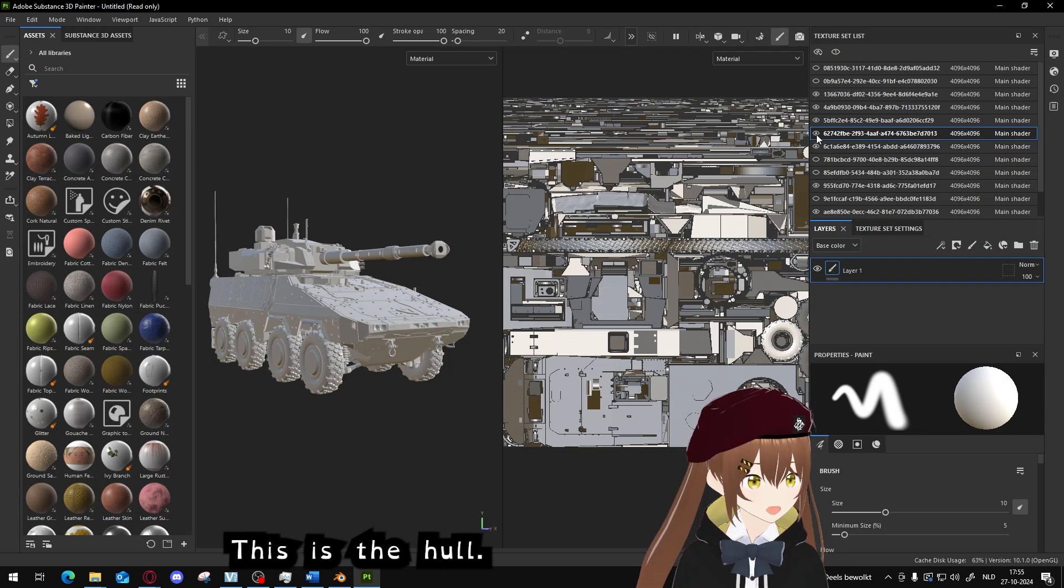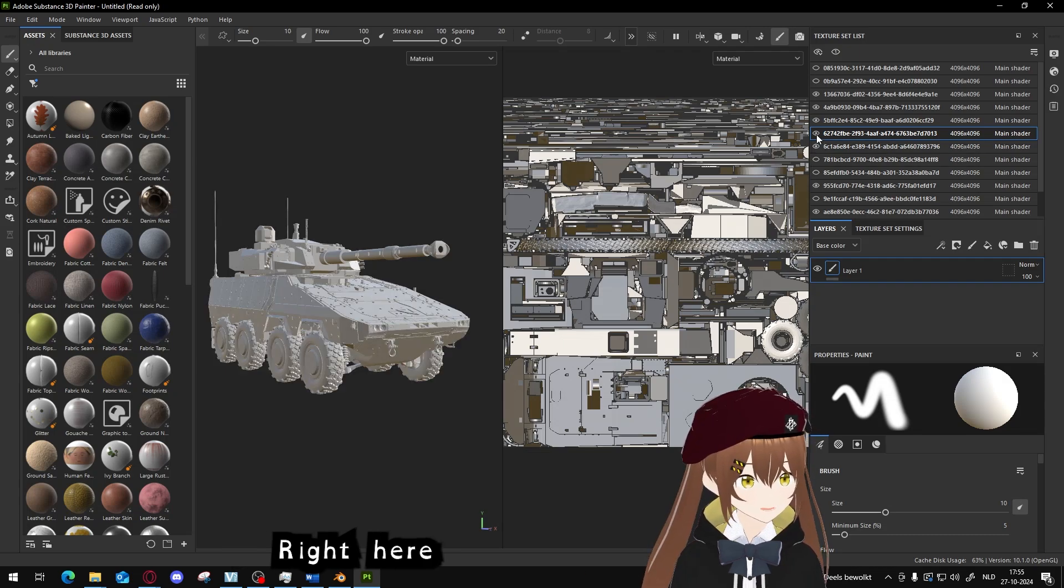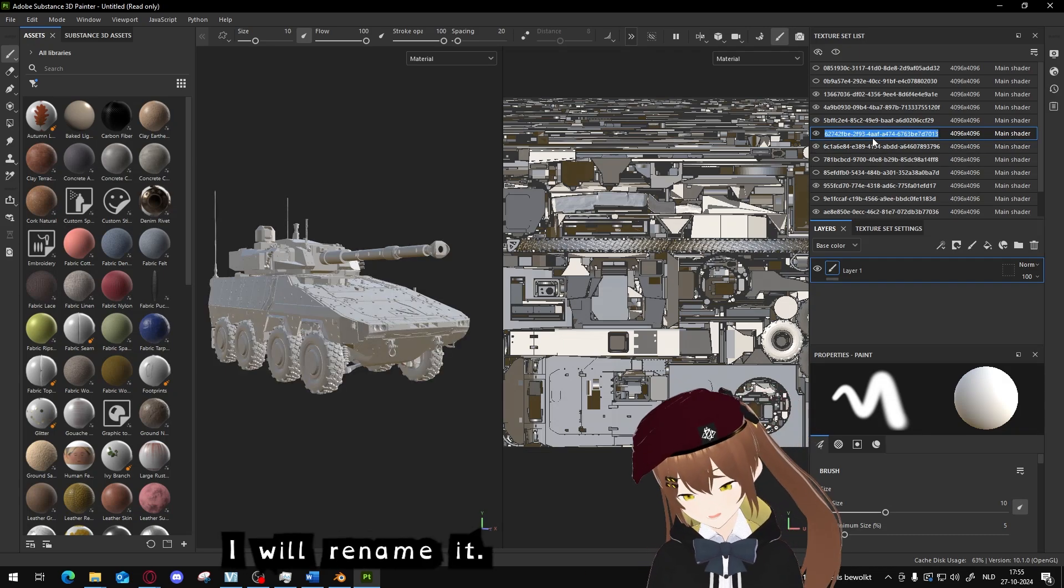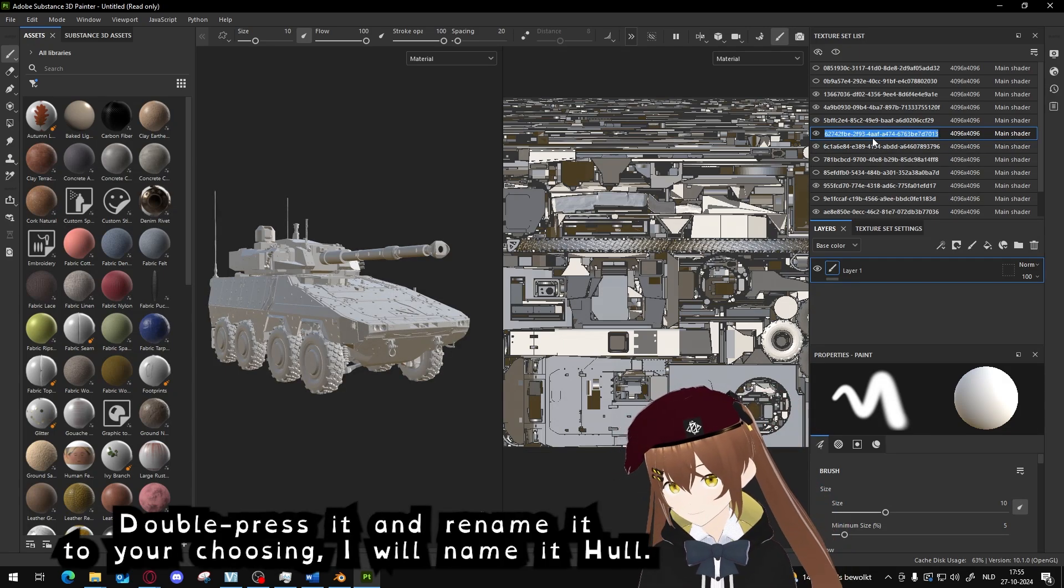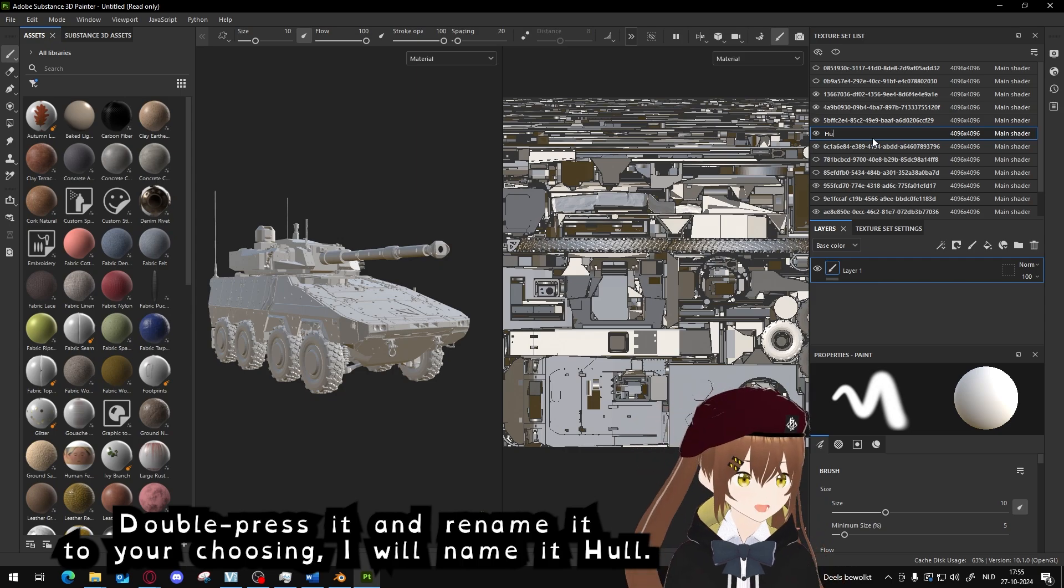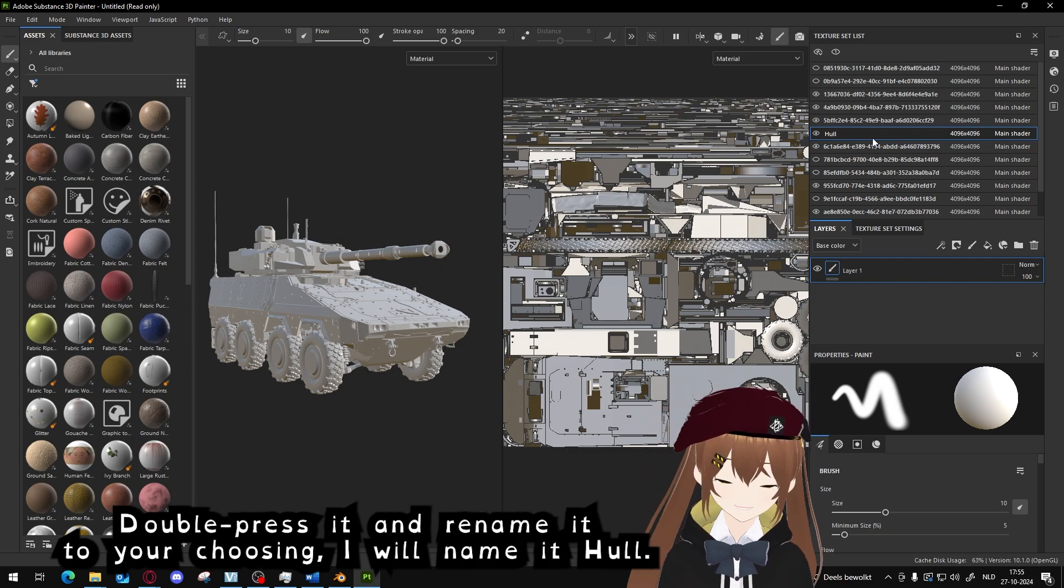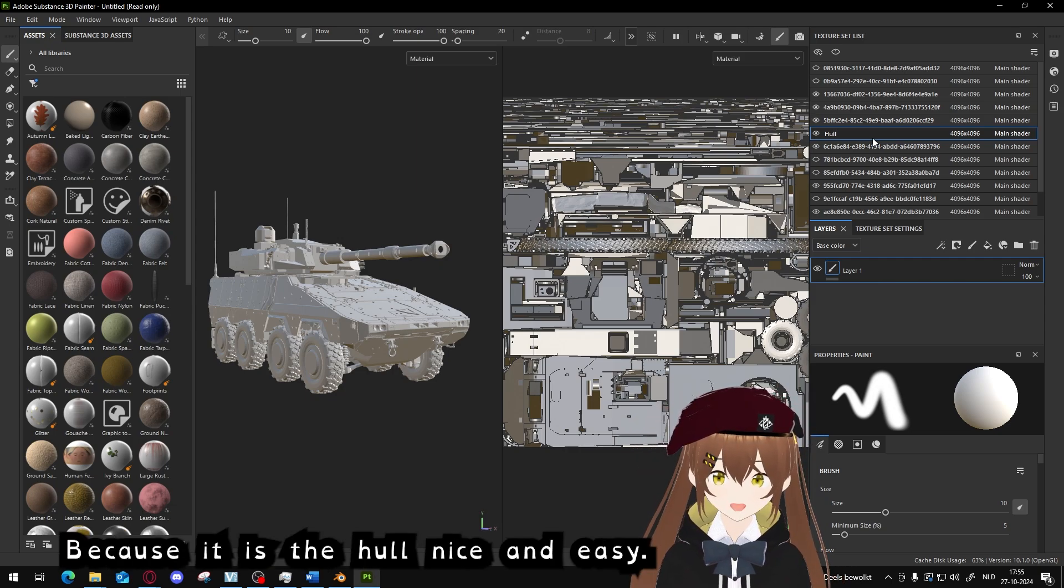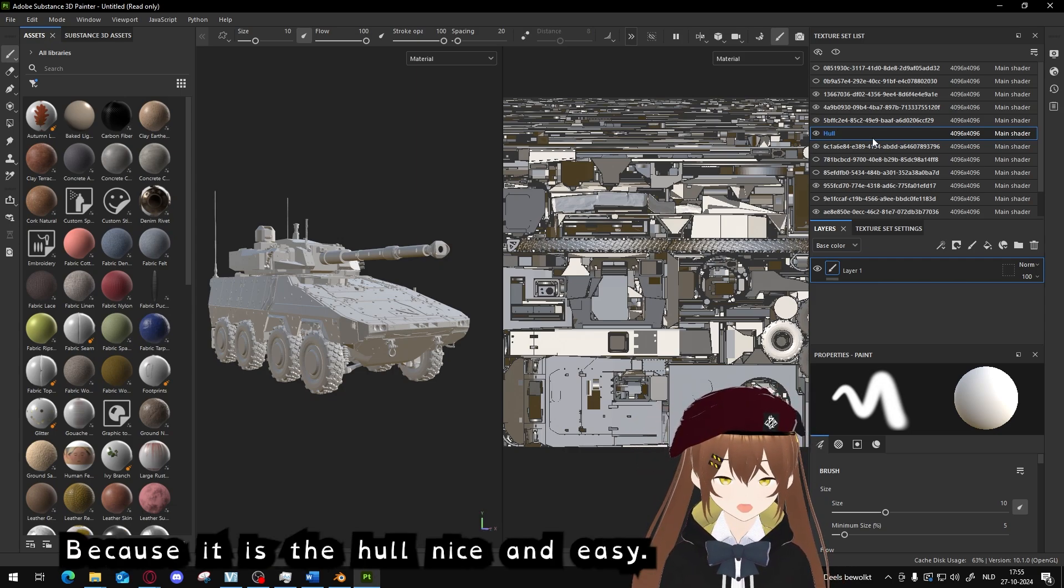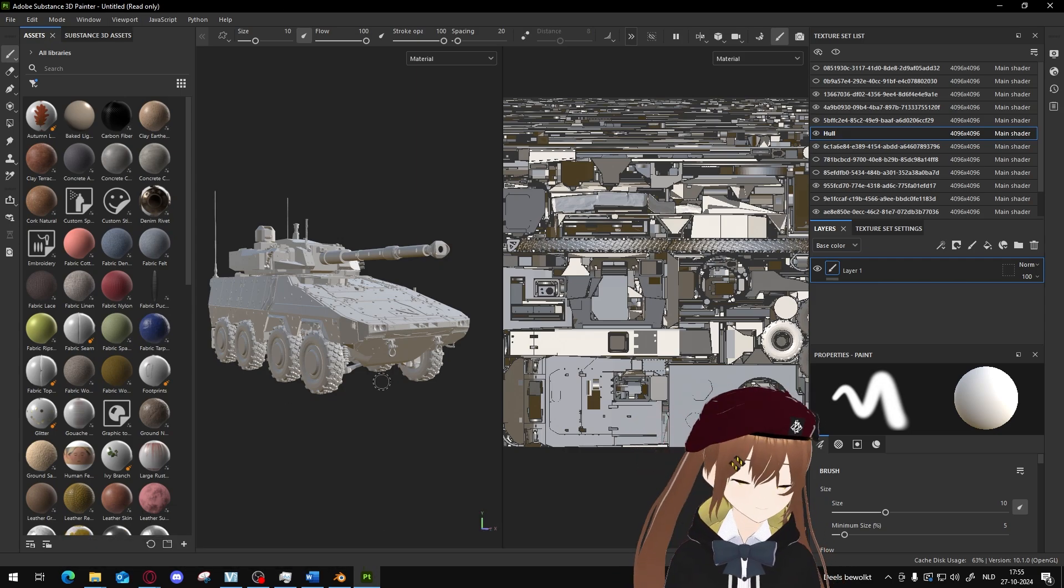This is the hull, right here. I will rename it. Double press it and rename it to your choice. I will name it just the hull, because this is the hull.